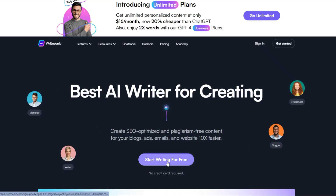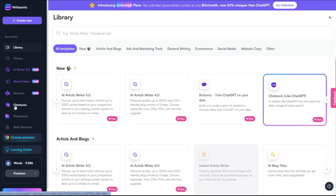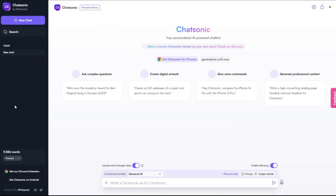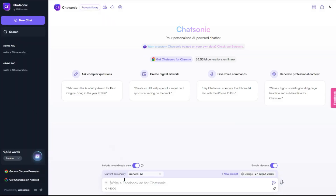Under the landing page, click 'Start Writing for Free.' Then on the left sidebar, choose ChatSonic. I asked it to write a story with a moral.